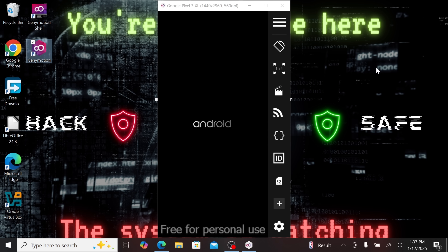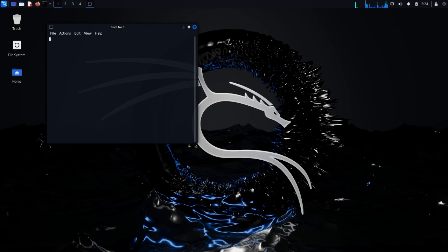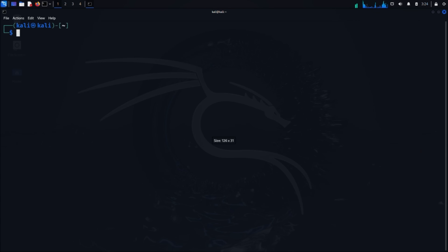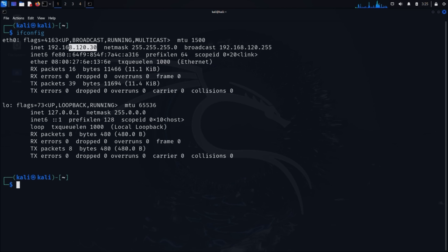If you haven't set up Kali Linux in VirtualBox yet, I've created a detailed guide — you can find that video through the card in the upper right corner or the link in the description. Now let's switch gears and prepare our attack environment. Open your Kali Linux virtual machine. The first thing we need to do is identify our machine's IP address. Open a terminal using the terminal icon or the keyboard shortcut Ctrl+Alt+T. Type the command ifconfig and press enter. This command — interface configuration — shows us all our network interfaces and their associated IP addresses. Make a note of your IP address, listed under either eth0 or wlan0 depending on whether you're using a wired or wireless connection. We'll need this IP address later.